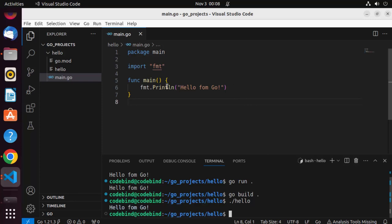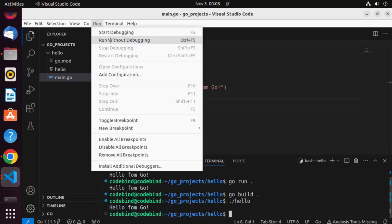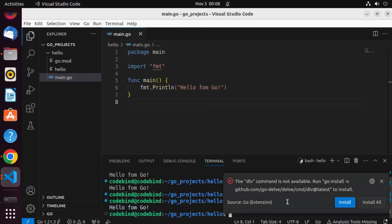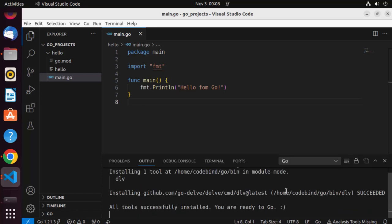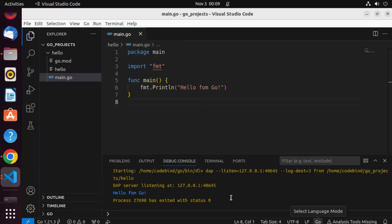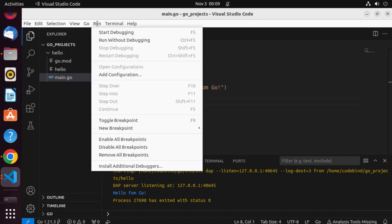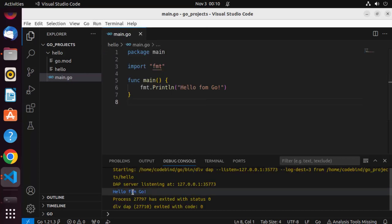In Visual Studio Code, you can also run the same program by clicking the Run button and selecting 'Run Without Debugging'. You may first need to install the DLV package — just click Install. Once installed, click Run > Run Without Debugging again, and it will run your code in the debug console, showing the output 'Hello from Go'.